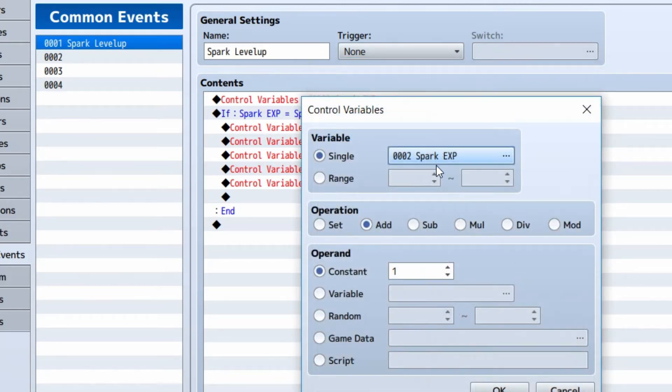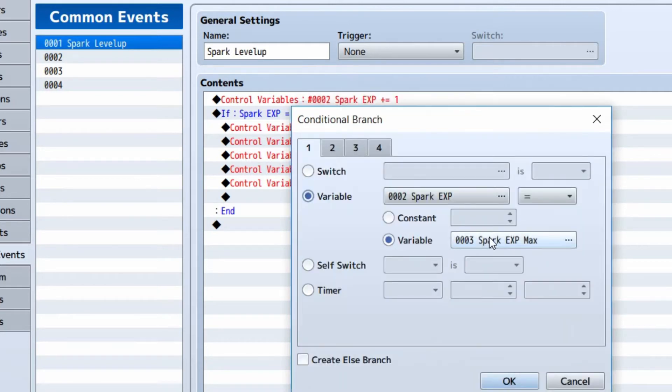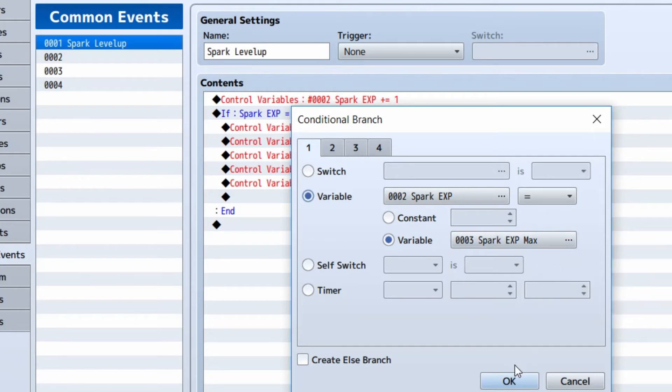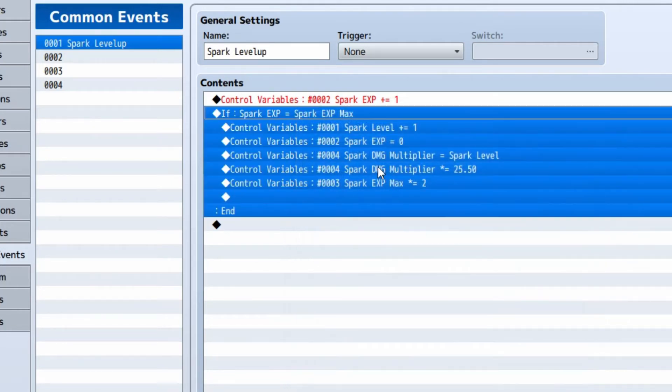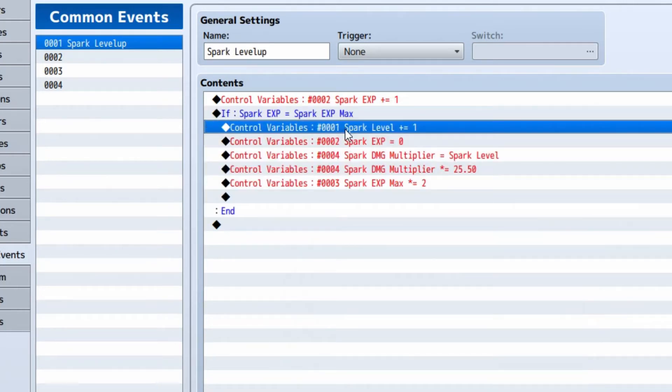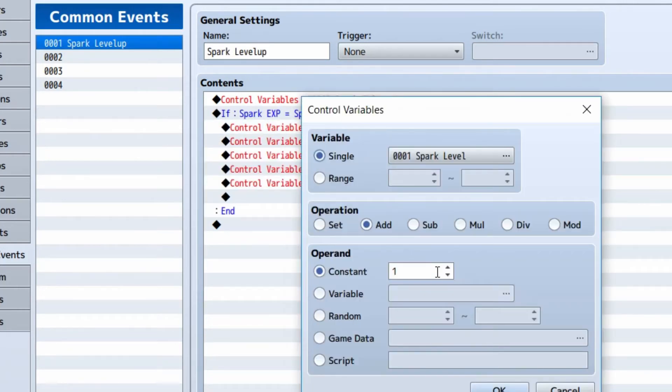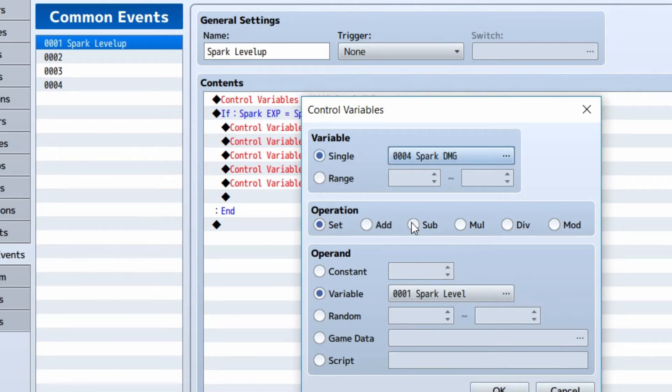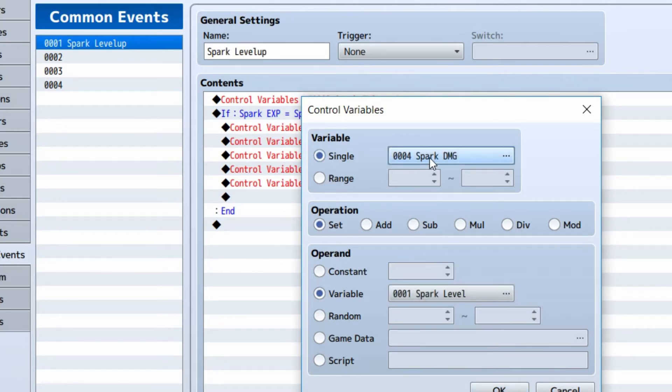We're going to add spark exp by one. Now we're going to create a conditional branch and we're going to check and see if spark exp is equal to spark exp max. And if it is, we're going to increase spark level by one. We're going to set the exp to zero. We're going to set spark damage equal to spark level.